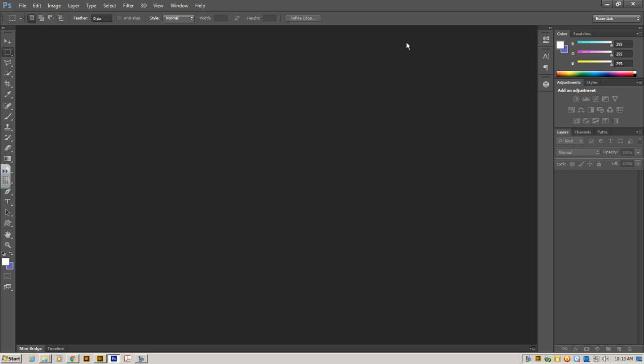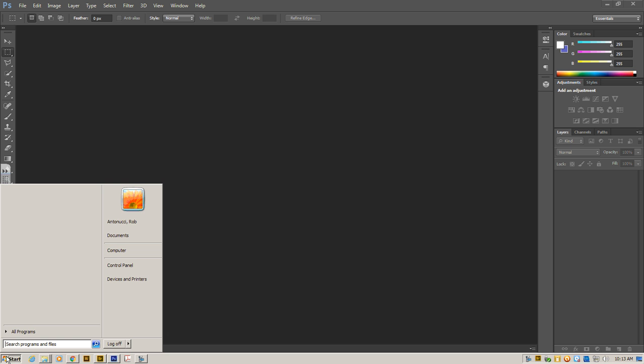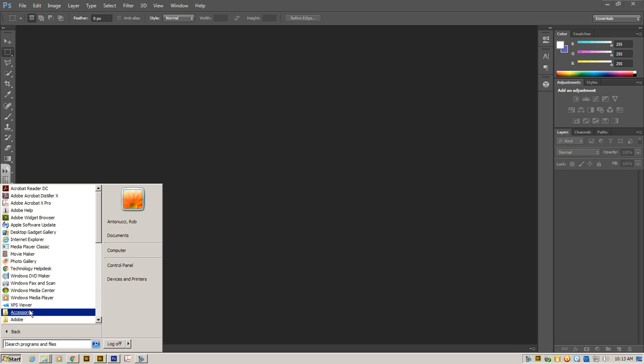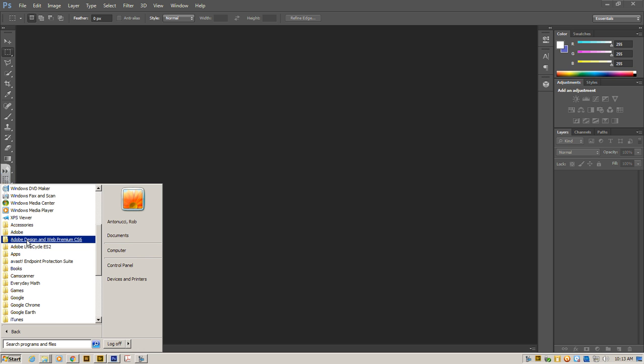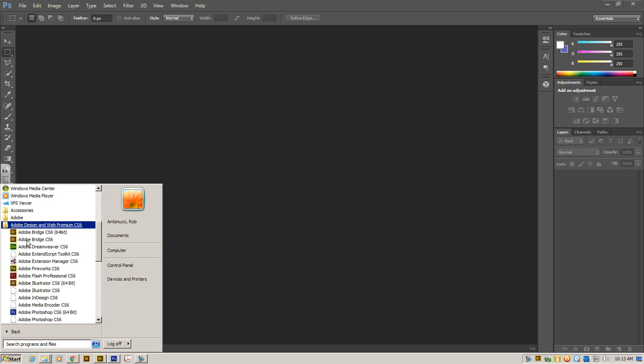So to begin with, you'll notice we have Adobe Photoshop already open. If you don't have it open already, the way to get there is to click the Start menu, hit All Programs, look for Adobe Design and Web Premium, click on that.